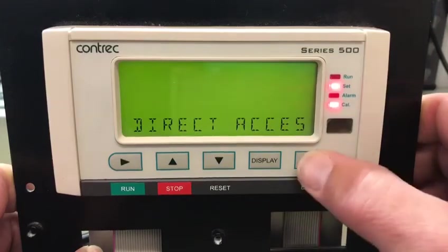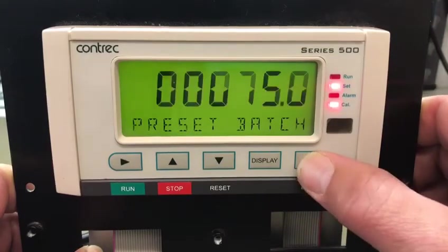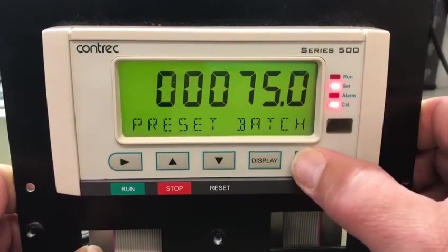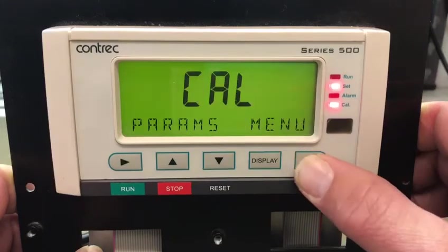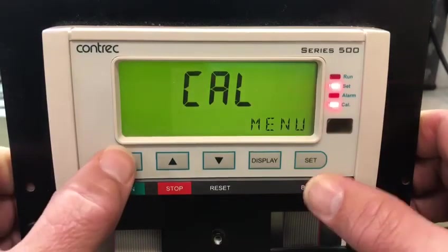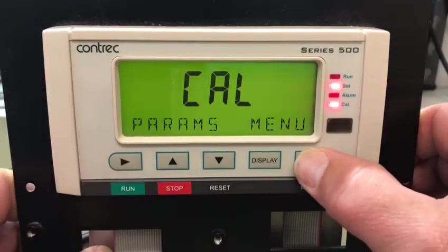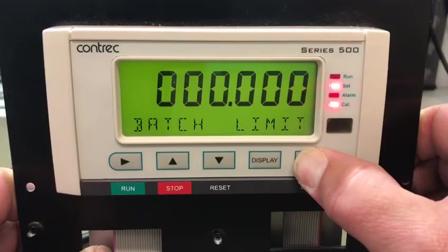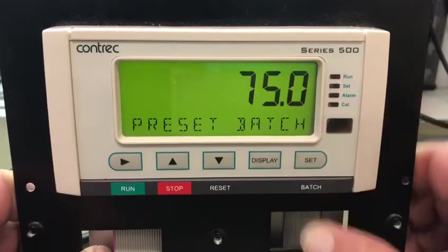That takes you back to the top of the menu — the live value — and I can press and hold the set key to exit edit mode at any time.